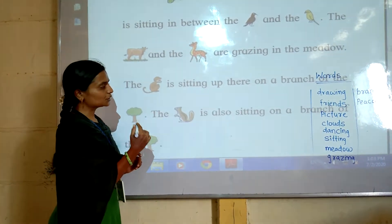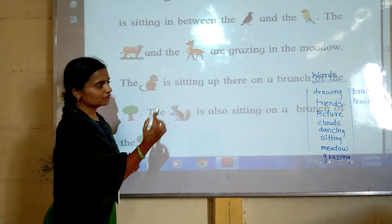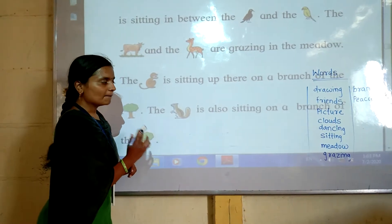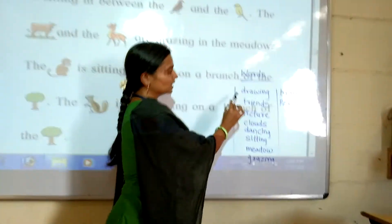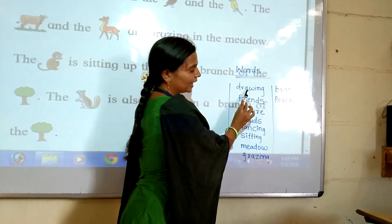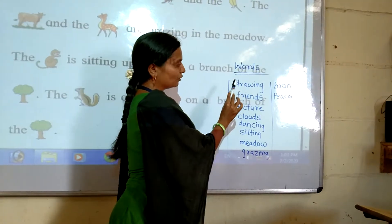The monkey is sitting up there on a branch of the tree. So children, now let's learn some new words from this paragraph. The first word is D-R-A-W-I-N-G. Drawing.